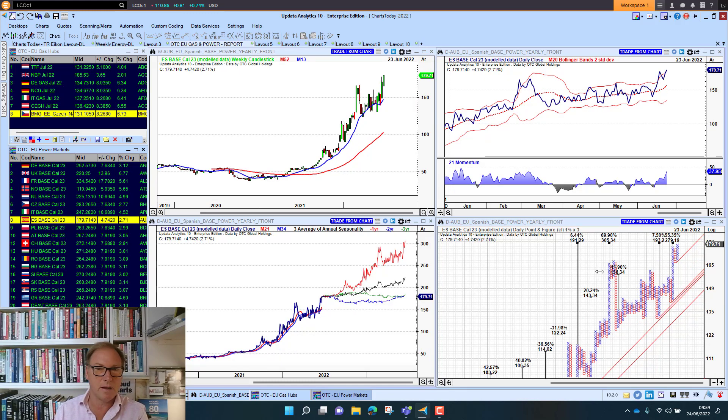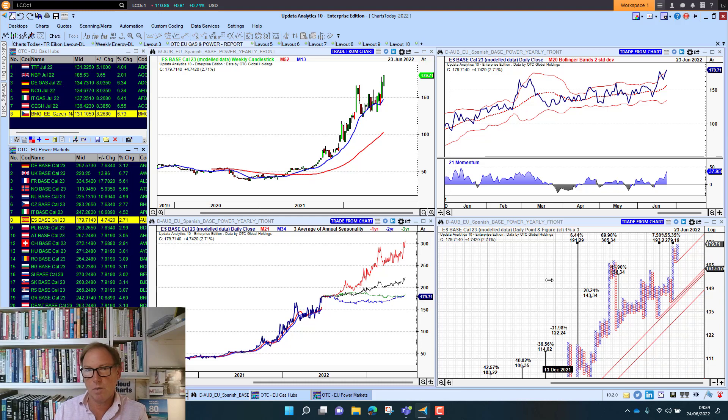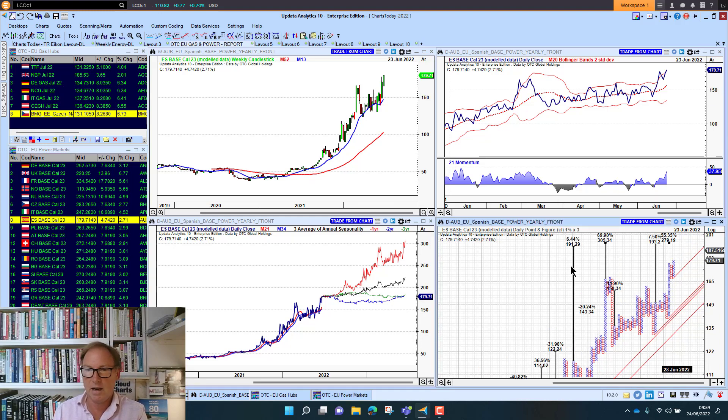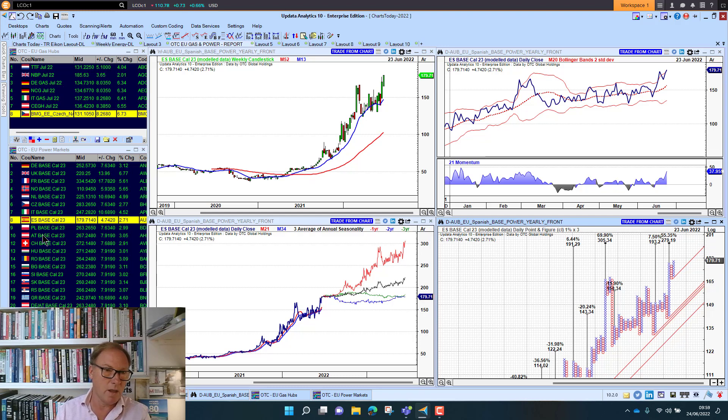Spanish power, Polish power. Spanish power actually looking better than it was, breaking to new highs now, breaking out of that congestion. And lots of upside targets there as well.